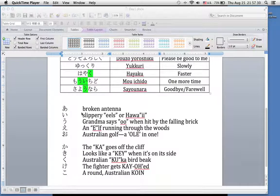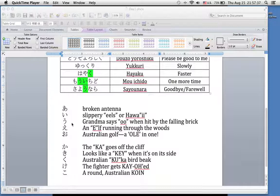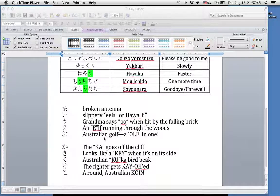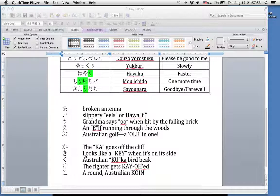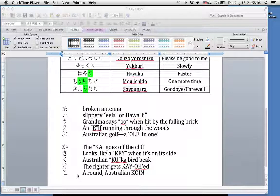I've also written the memory devices. Remember: A — the broken antenna on top of the wall. E — the slippery eels, or the two letters of Hawaii. U — grandma says 'u' when hit by the falling brick. E — an elf running through the woods. O — an Australian all-in-one. And then ka — the ka goes off the cliff. Ki — it looks like a ki when you turn it on its side; you can see the little knobs of the ki. Ku — an Australian kookabird that actually exists. Ke — the rock'em sock'em fighters getting KO'd. And last but not least, ko — the Australian round coin, with actually a queen on it, if you remember the pictures.